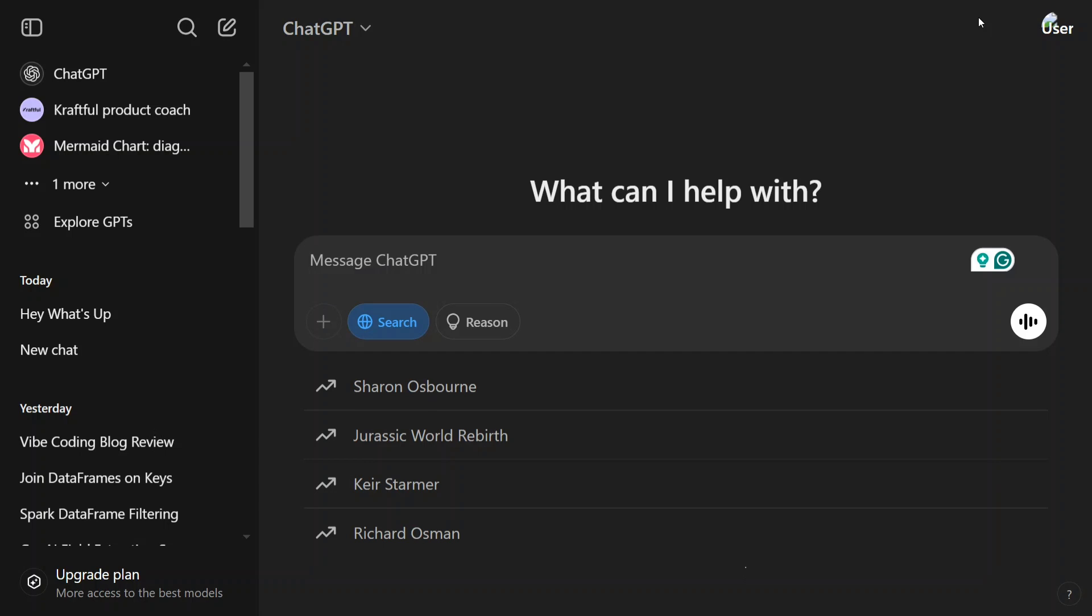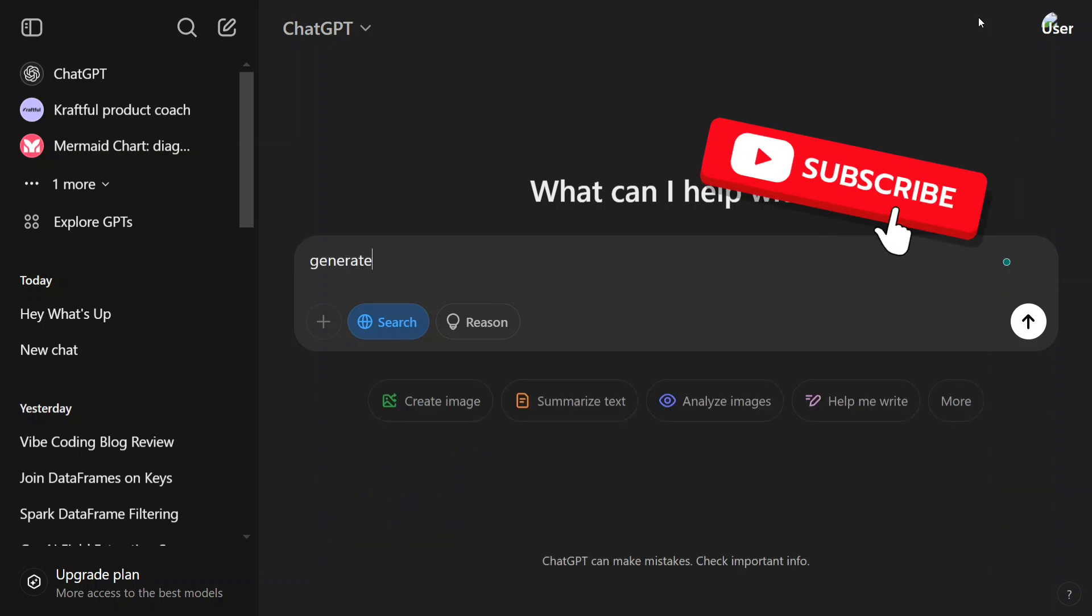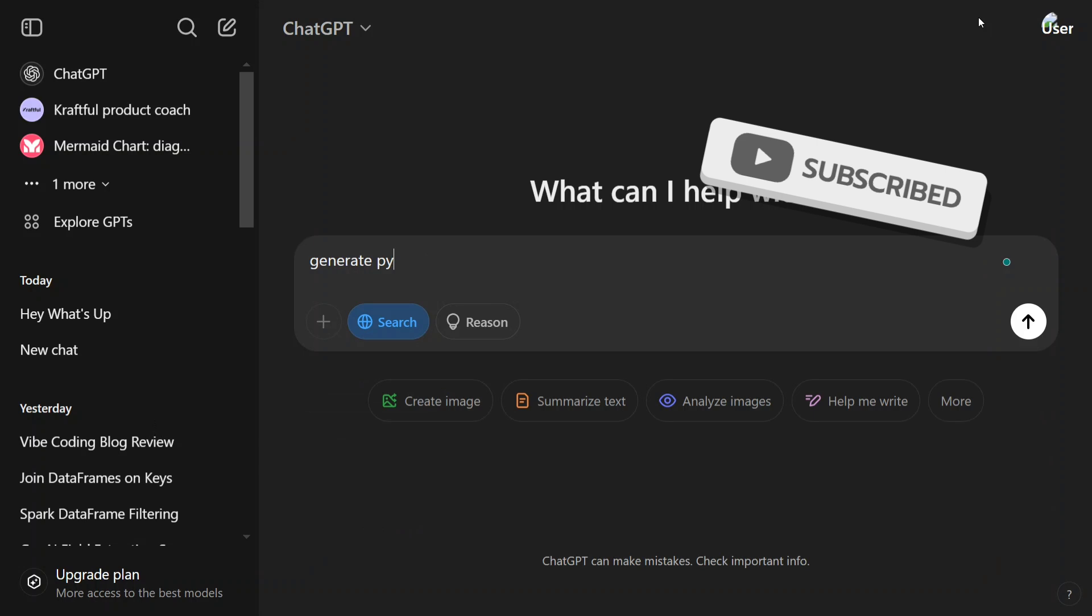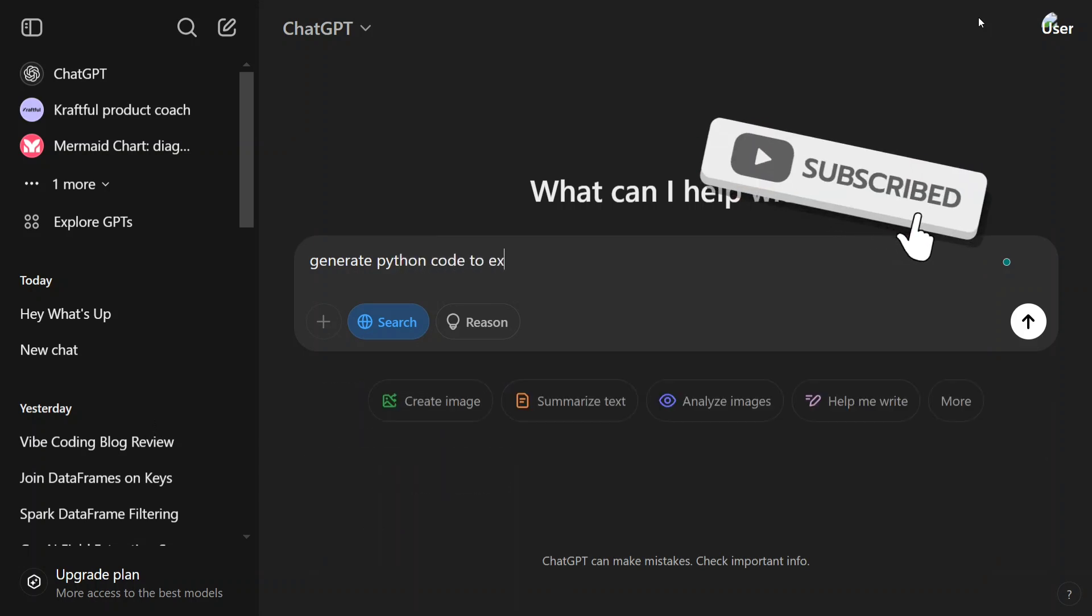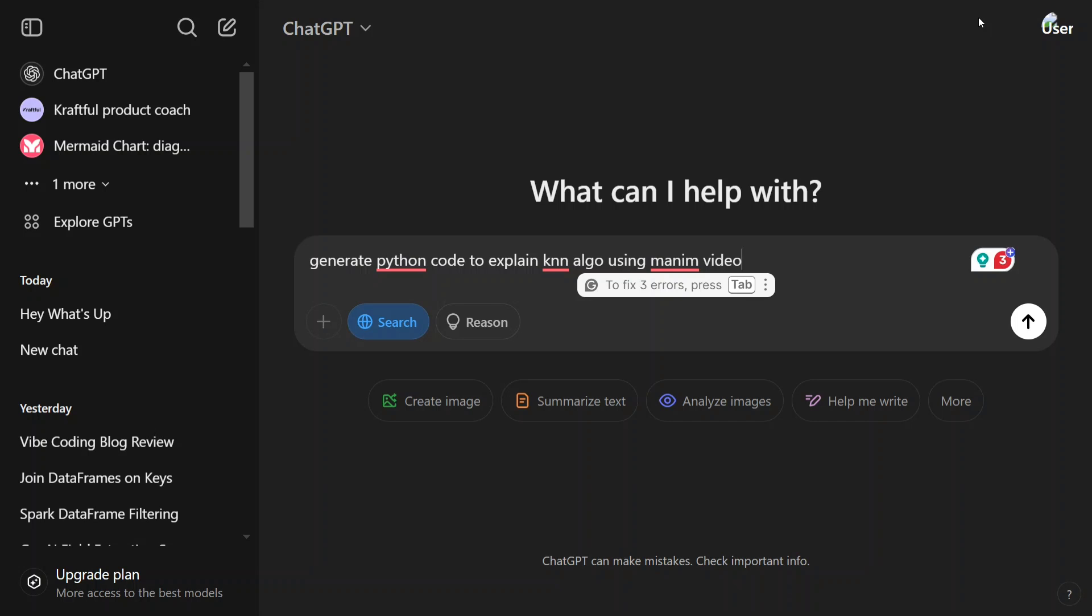So let's try out ChatGPT for that. I would try to create some complex problem and let's see how many iterations would it require for us. There are some issues with wipe coding that I will be addressing as well. Generate Python code to explain KNN algorithm using Manim videos. So what I'm trying to do here is to generate a video using a mathematical video creation package called Manim to explain a machine learning algorithm called KNN. This is a little complex problem.